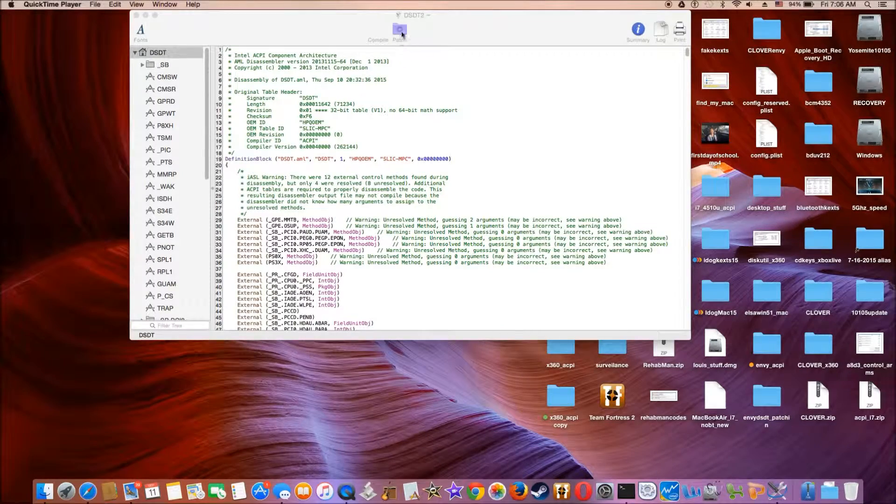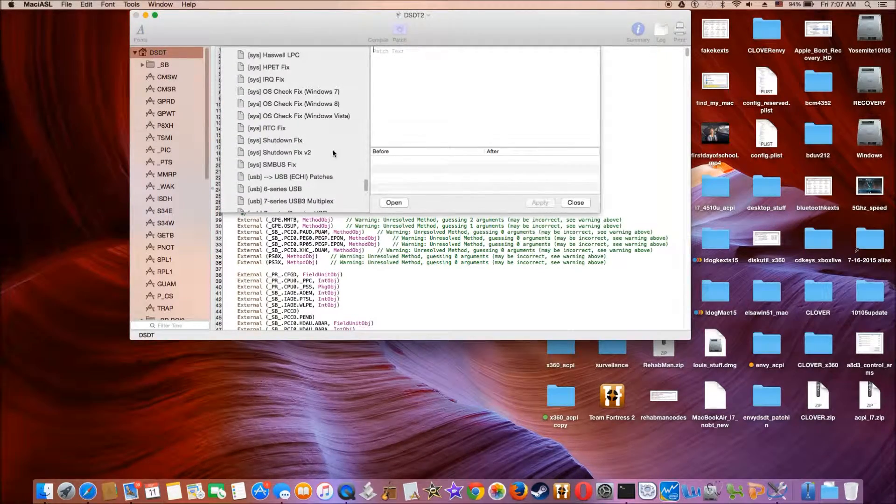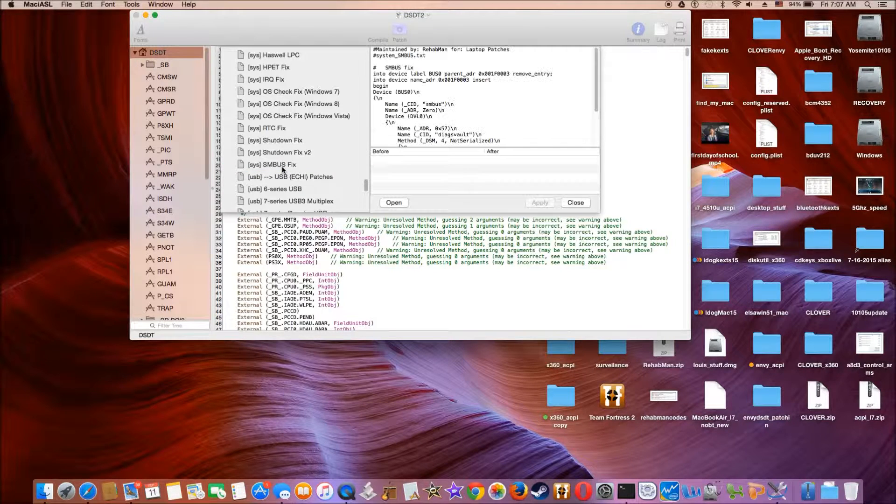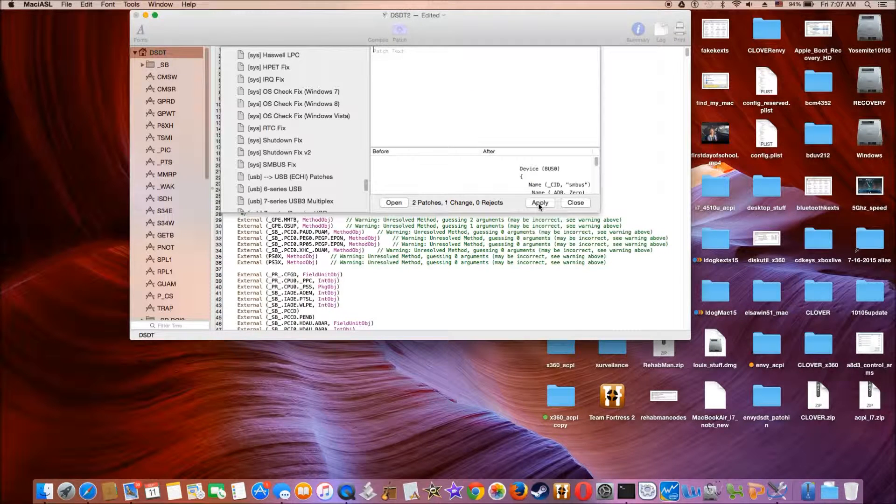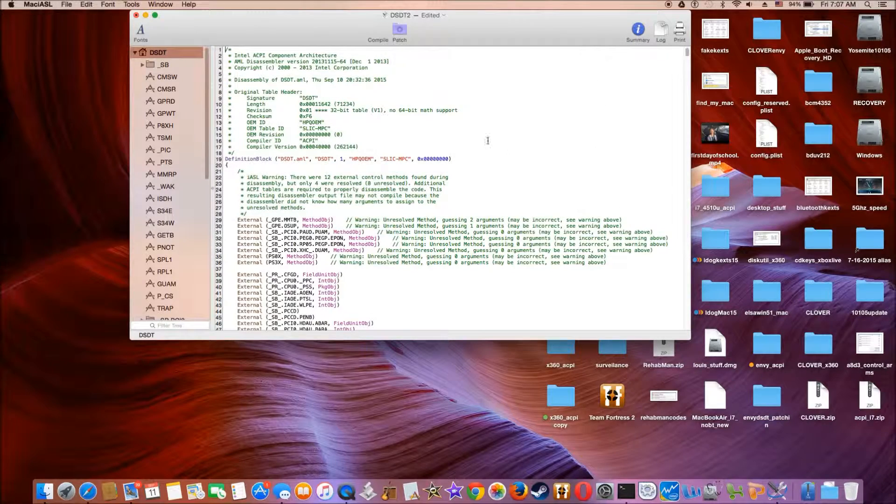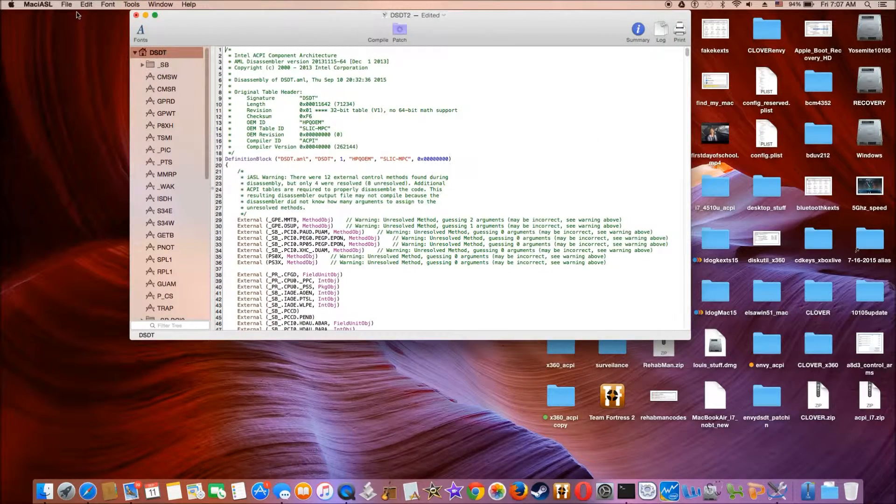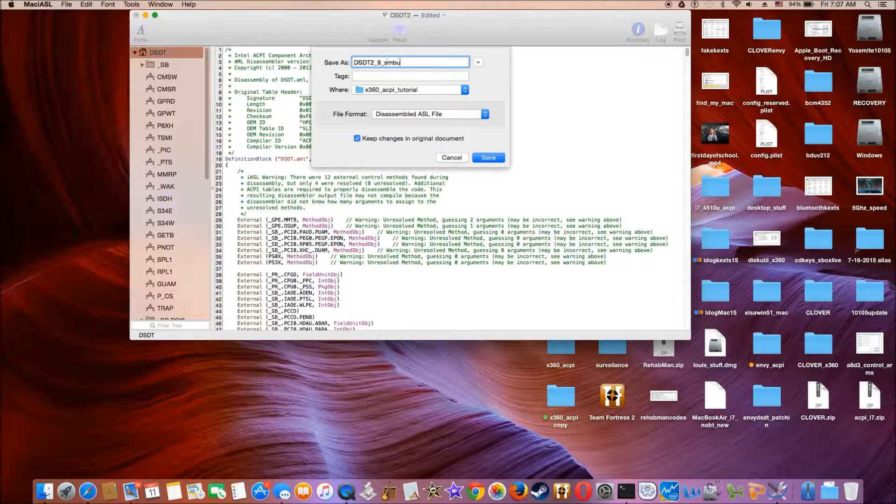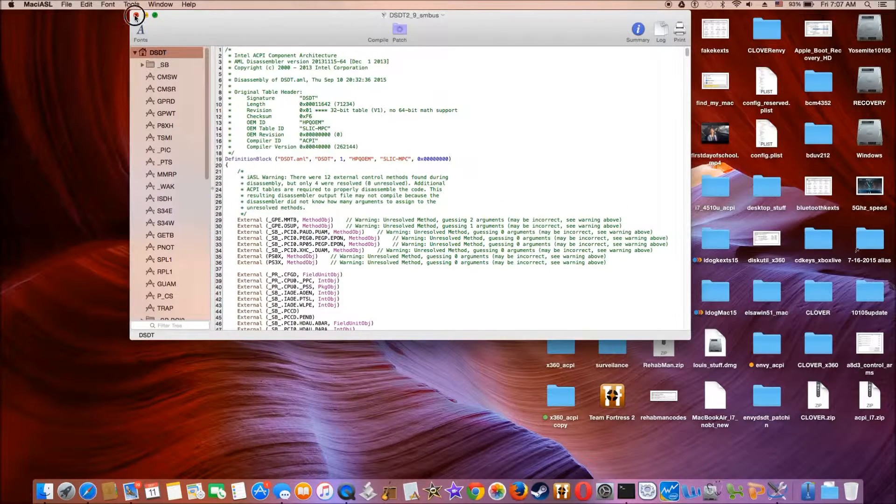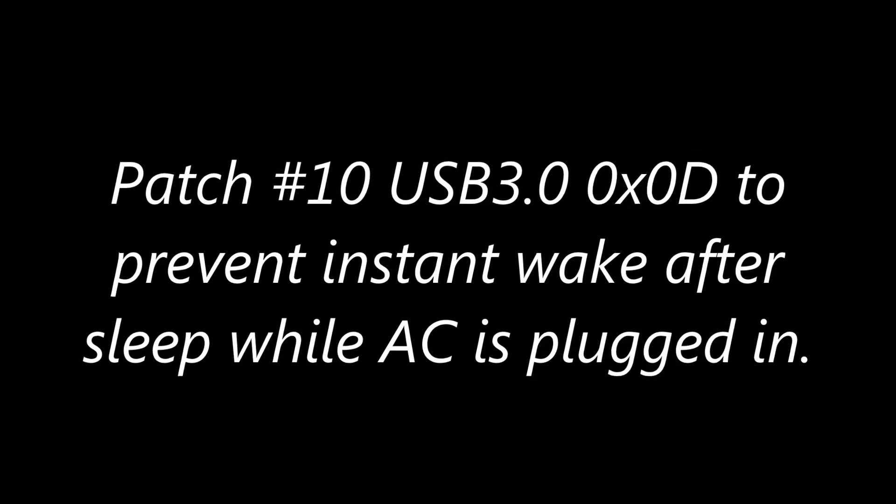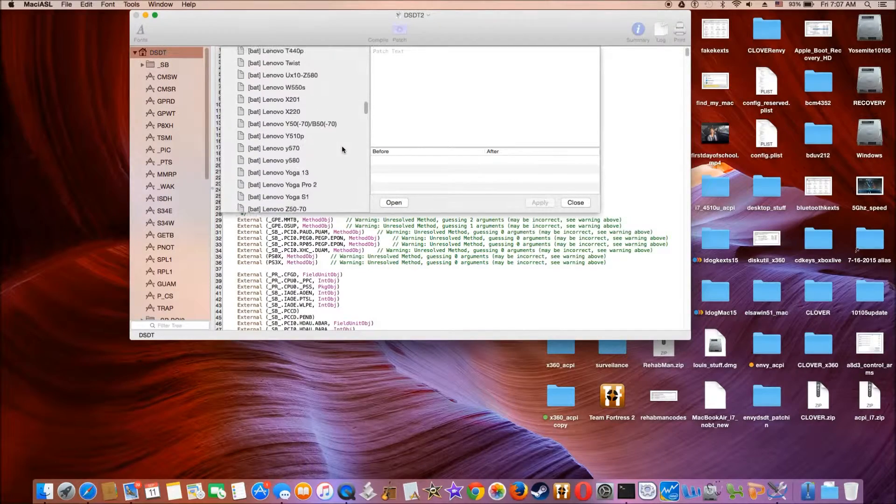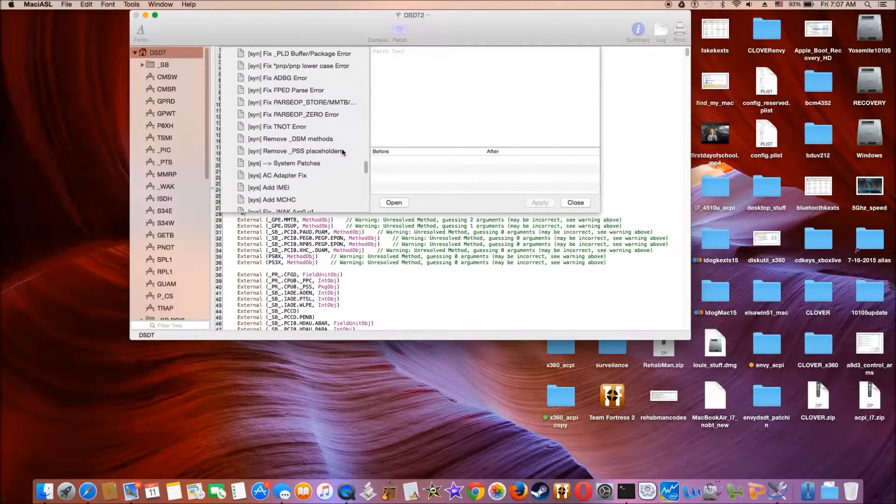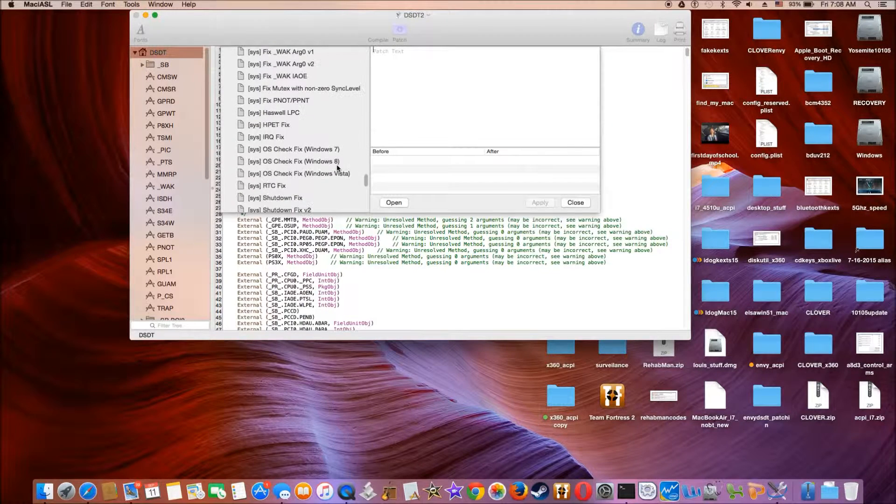Alright, so this is patch number 9, and this is an important SM bus fix. Also, we're going to have to patch the one to prevent instant wake after sleep, so if you put it to sleep...